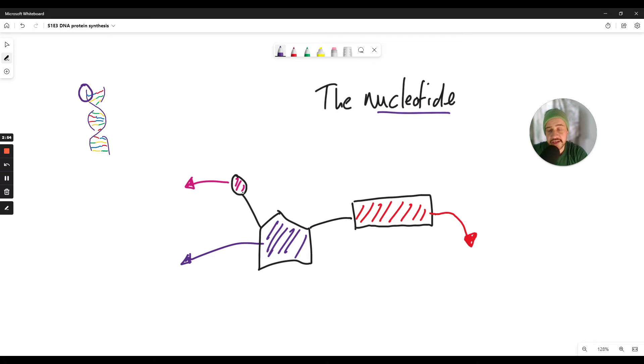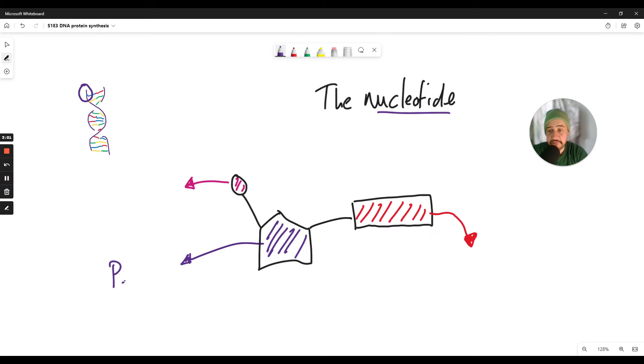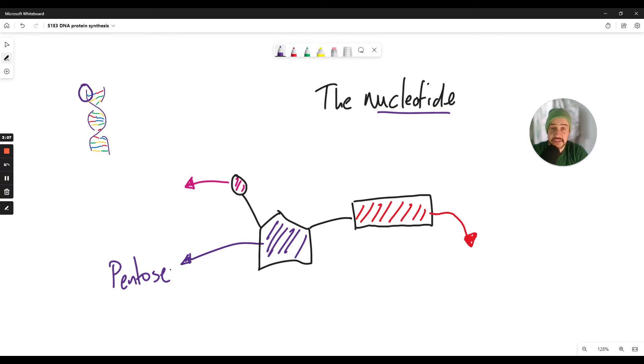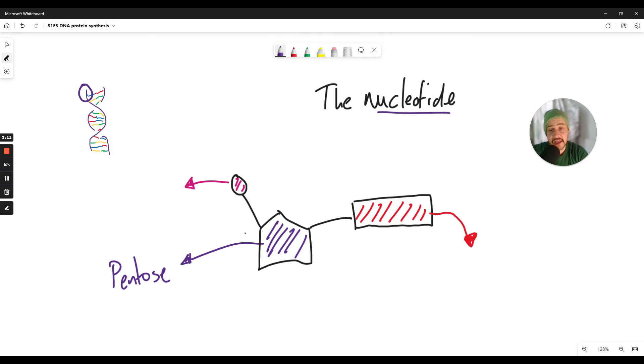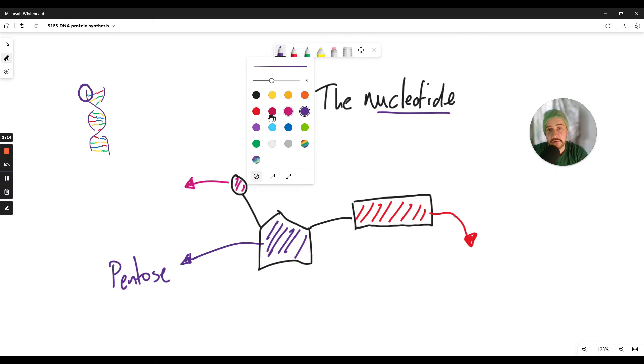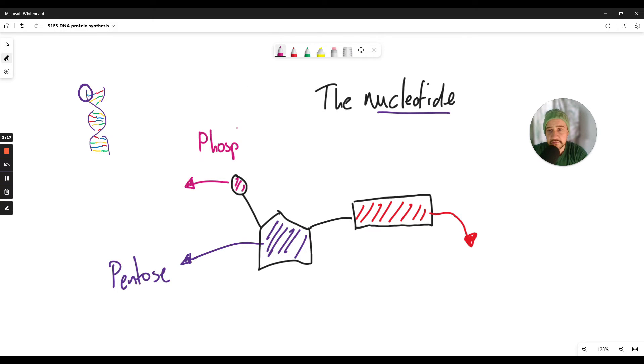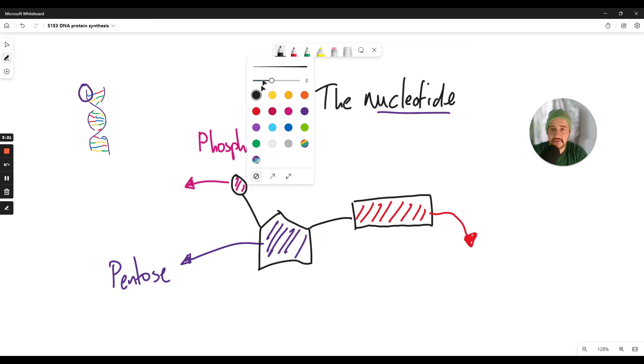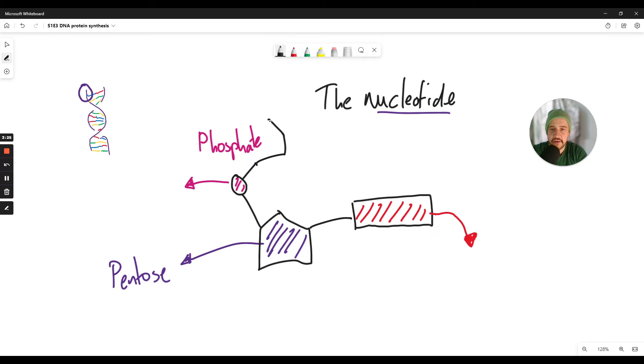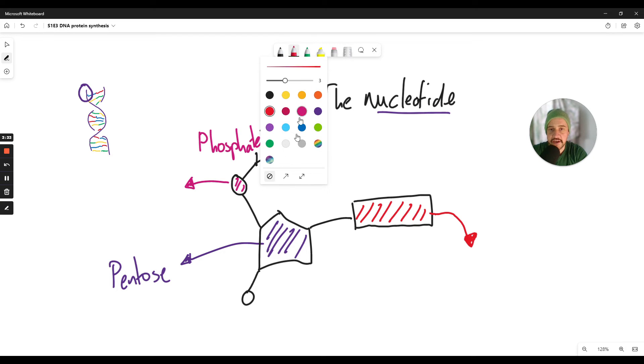Now the nucleotide is made up of three different components. The first component is this five pointed pentagon shape here and that is a pentose sugar. Now it's ribose, that's where DNA gets part of its name from, deoxyribonucleic acid. So ribose is the sugar and bound to that is a small phosphate group and the phosphate group is going to then bind to another pentose. So if we were to build our next piece of nucleotide there, there'll be another pentose there. Likewise there'll be another phosphate group just there.